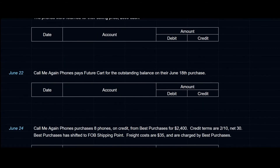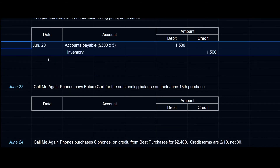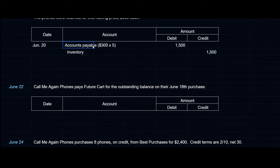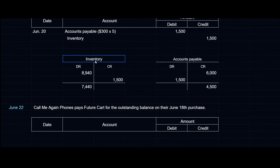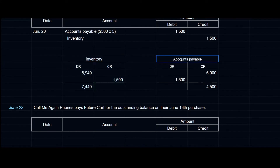On June 20th, Call Me Again Phones returned five of the phones purchased from FutureCart. FutureCart accepts the return at the selling price of $300 each. We debit accounts payable $1,500 — that amount is no longer payable — and credit inventory $1,500 to de-recognize those five units. Inventory was at $8,940 and now sits at $7,440 after the $1,500 return. Accounts payable has also been reduced from $6,000 to $4,500.